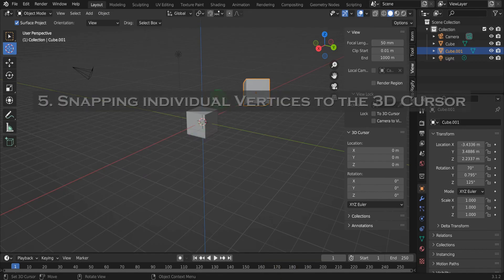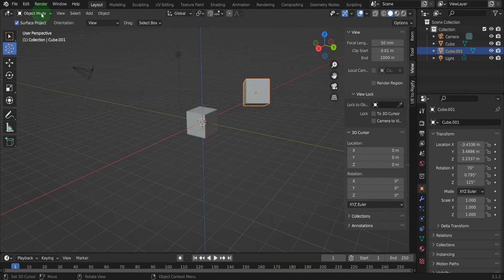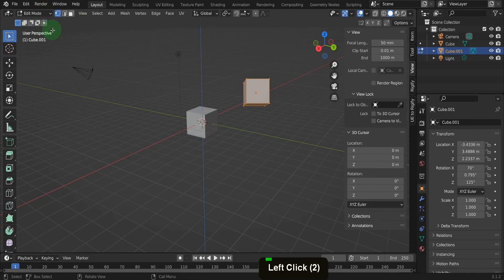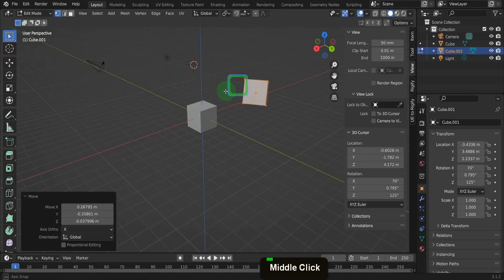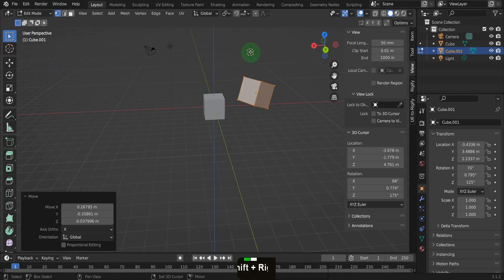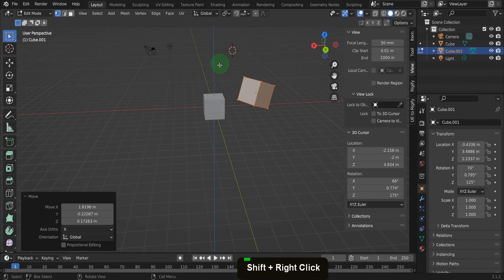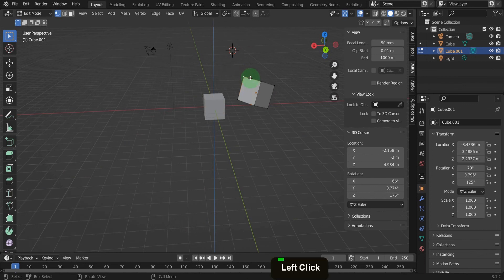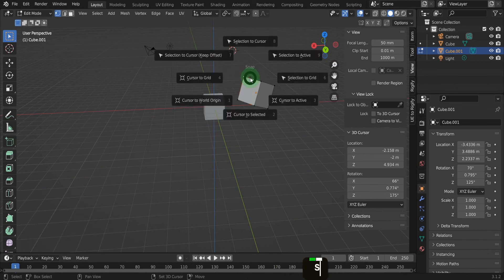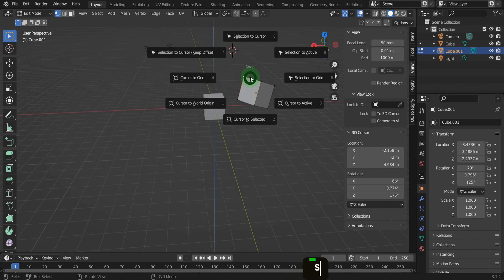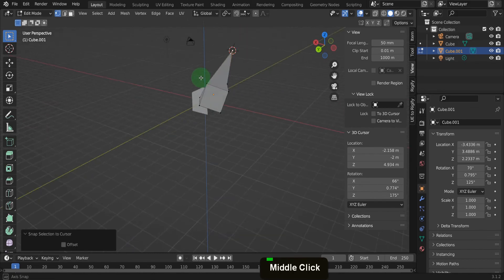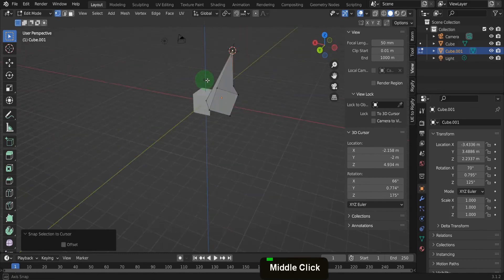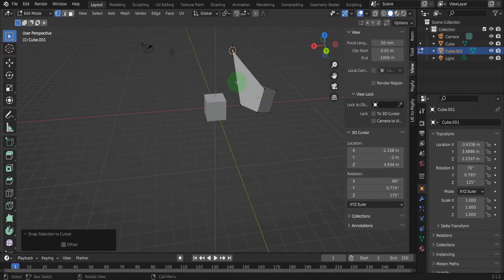Let's select the cube and from the mode menu enter edit mode. Switch to vertex selection. Position the 3D cursor somewhere in the scene. Now select the vertex on the cube. Press shift plus S and from here we can choose selection to 3D cursor. That will snap the selection to the 3D cursor.